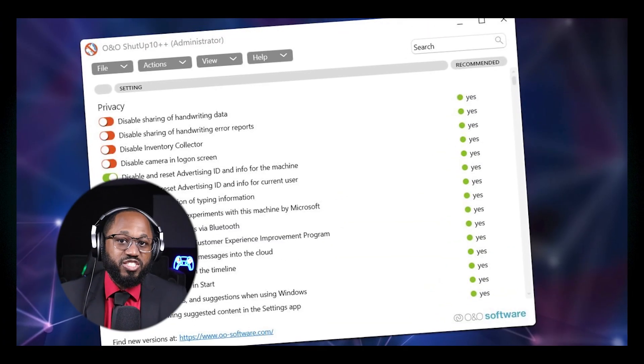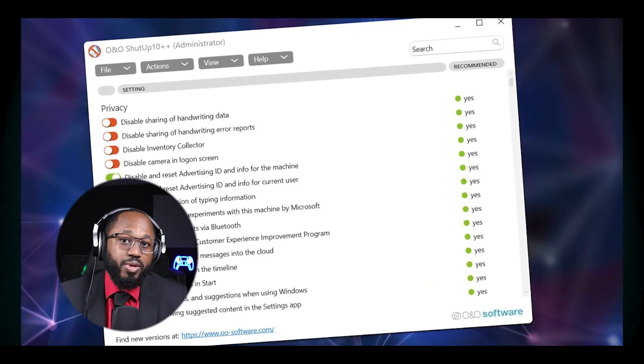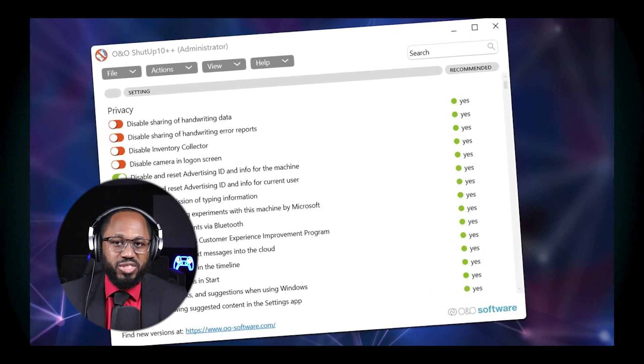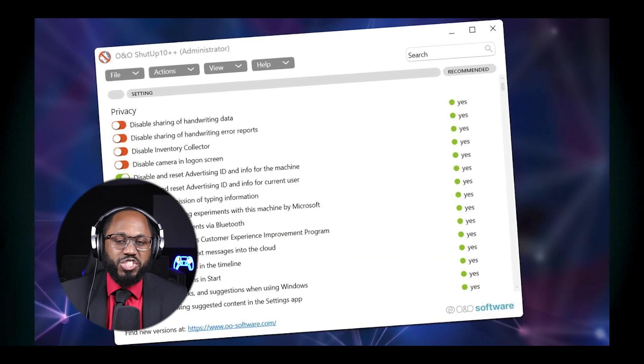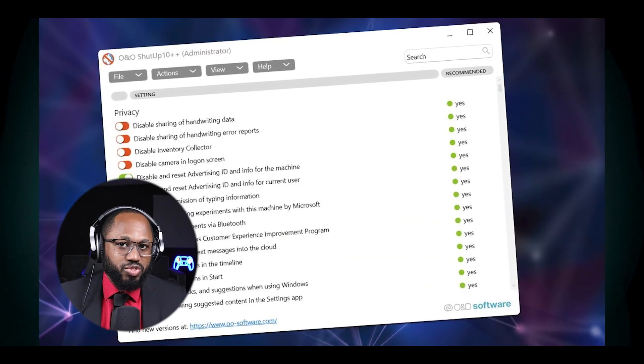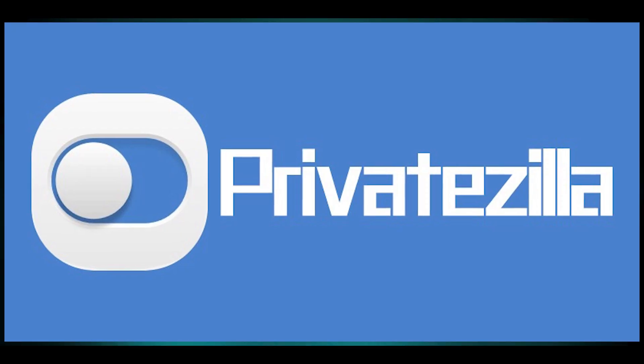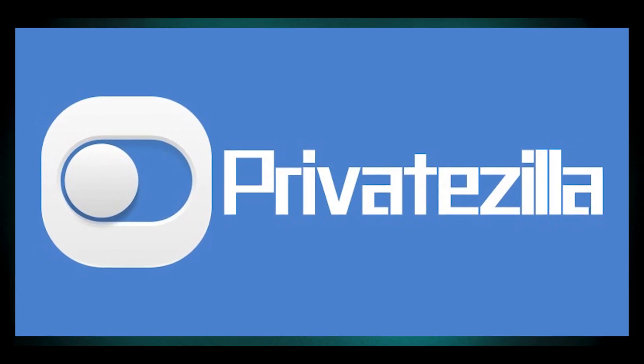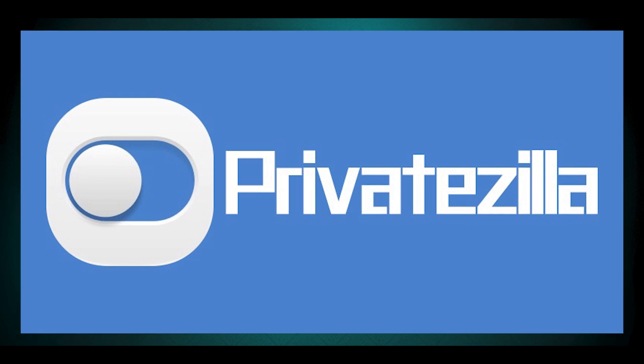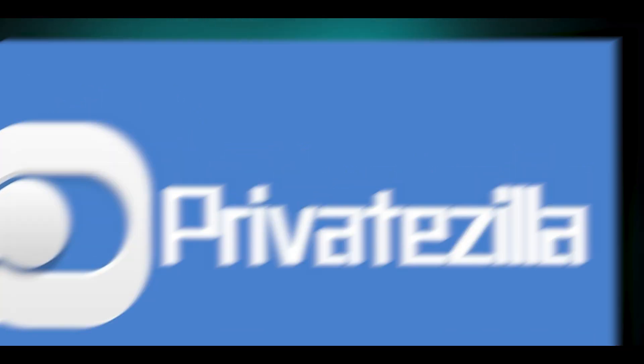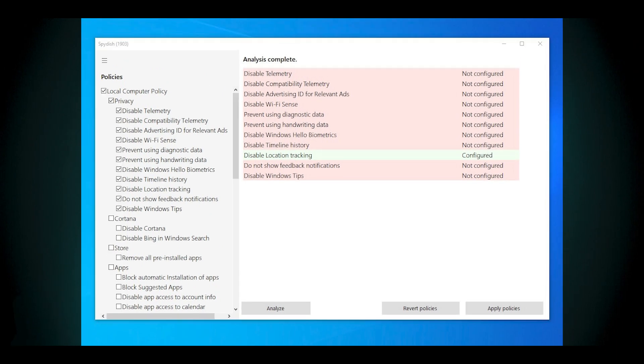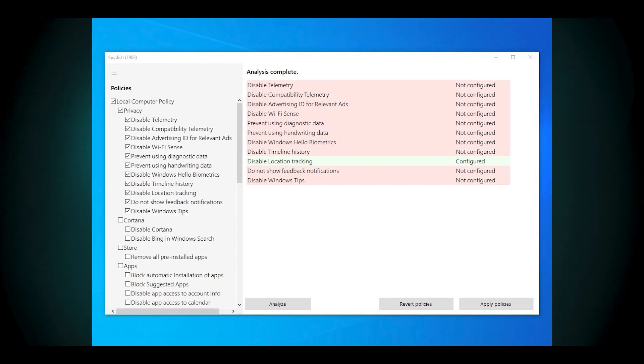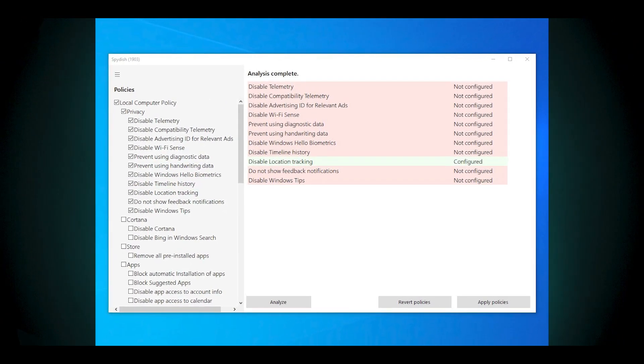You have PrivateZilla, which is a free and open source privacy tool for Windows. It integrates critical Windows 10 privacy settings and allows quick privacy checks against these settings. It marks active settings as configured to indicate protected privacy.